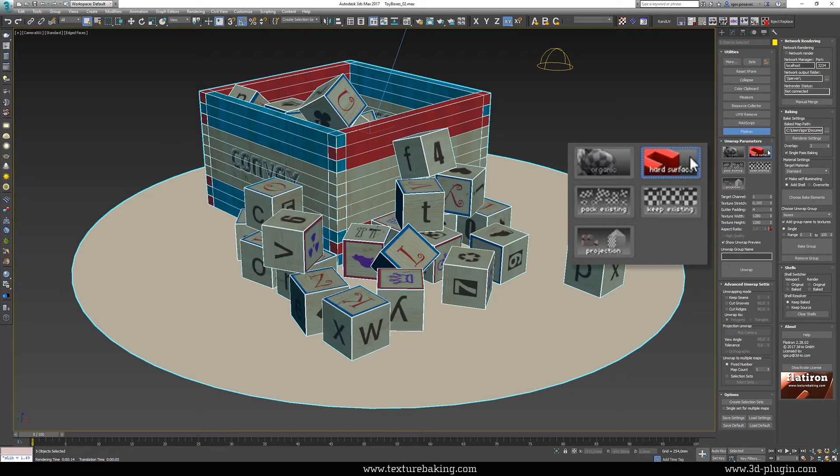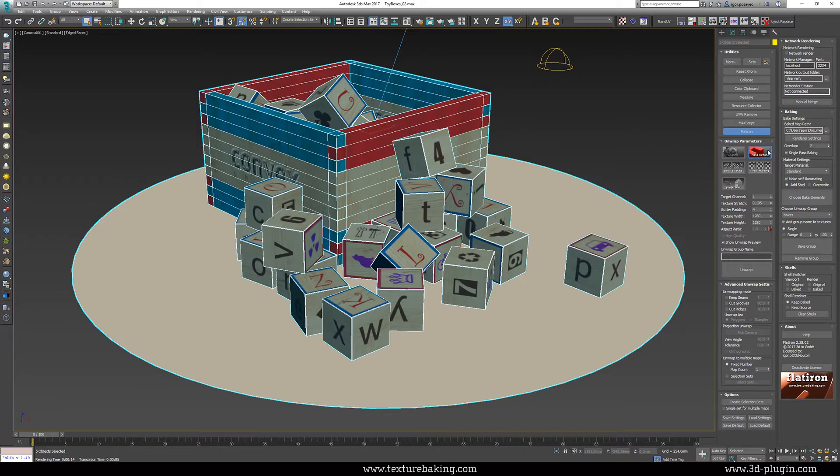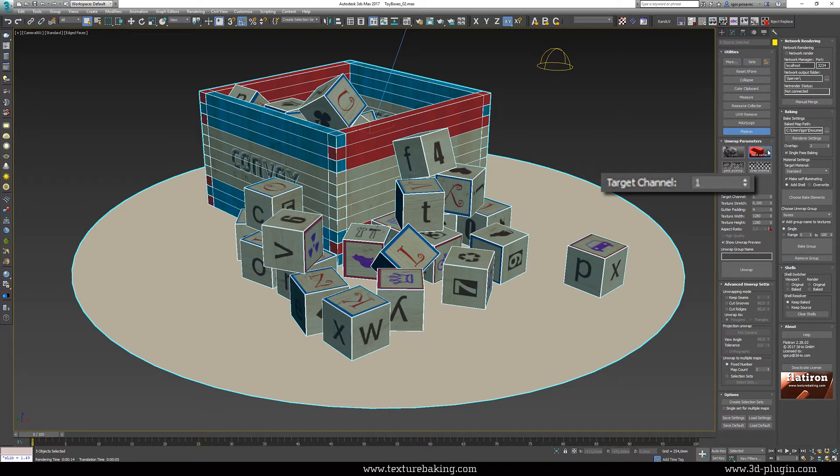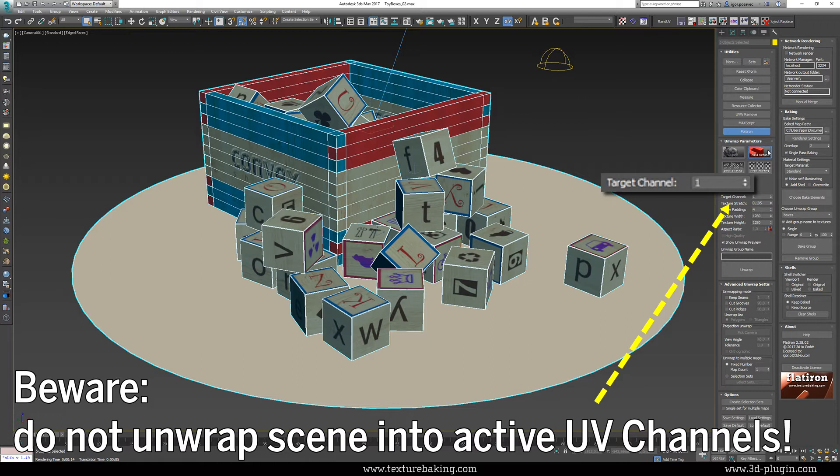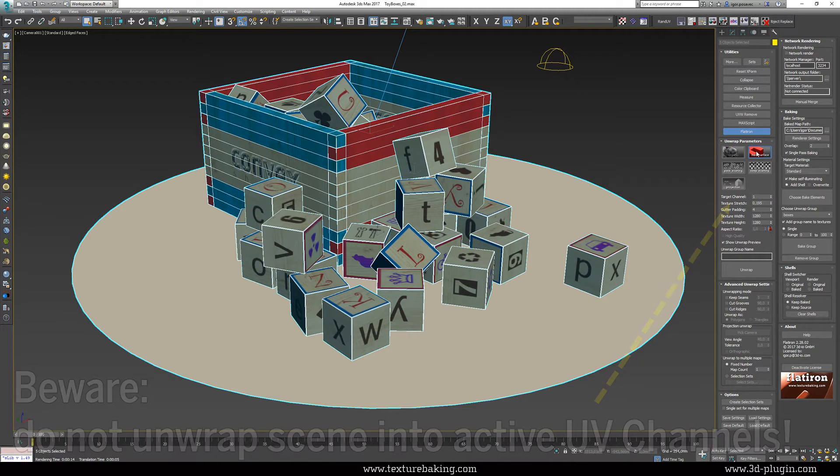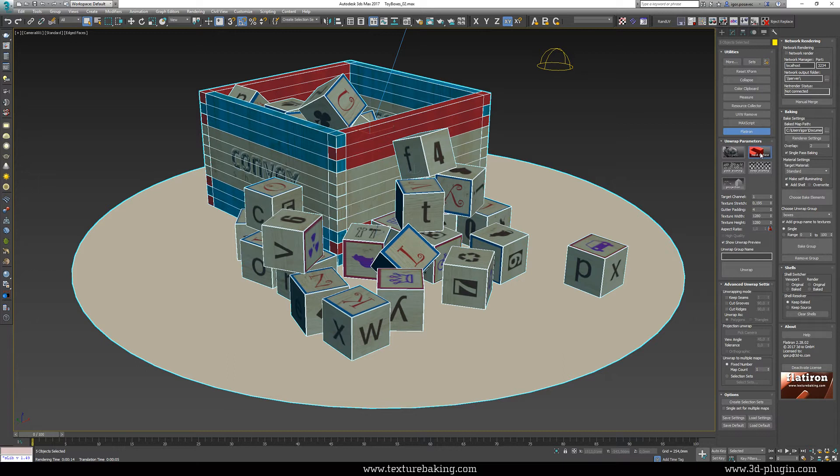The first is the most essential step and it is to define the UV channel where we will store all our unwrapping data. If we now select all our objects and unwrap them into the UV channel 1 we will effectively overwrite the current UVs of the box and the letter cubes. And this is what we don't want. We need them intact. Therefore I will enter an unused higher UV channel like for example UV channel 4 because I know this UV channel was not used on any of these objects.